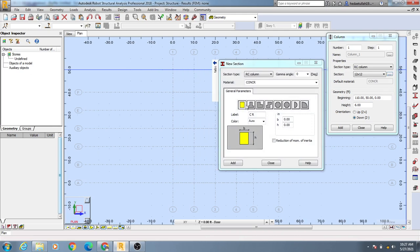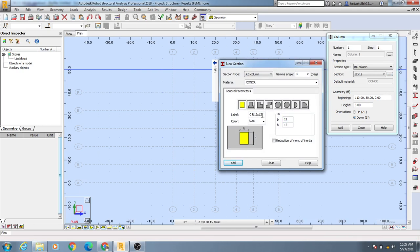Then you will see different types of sections are available here. Whichever type of section you need, you can select from here. Suppose I need a column section of 12 inch by 12 inch — I'll give it the name '12 into 12' and simply click 'Add'.